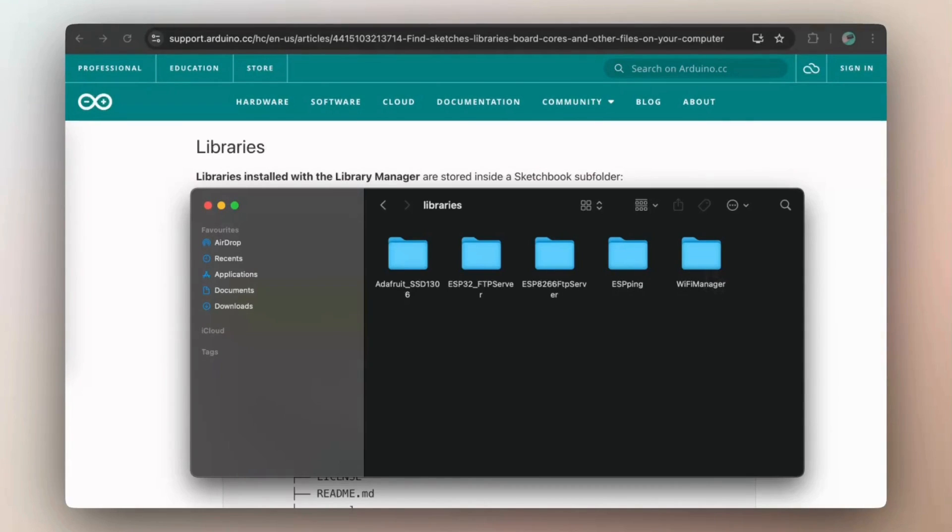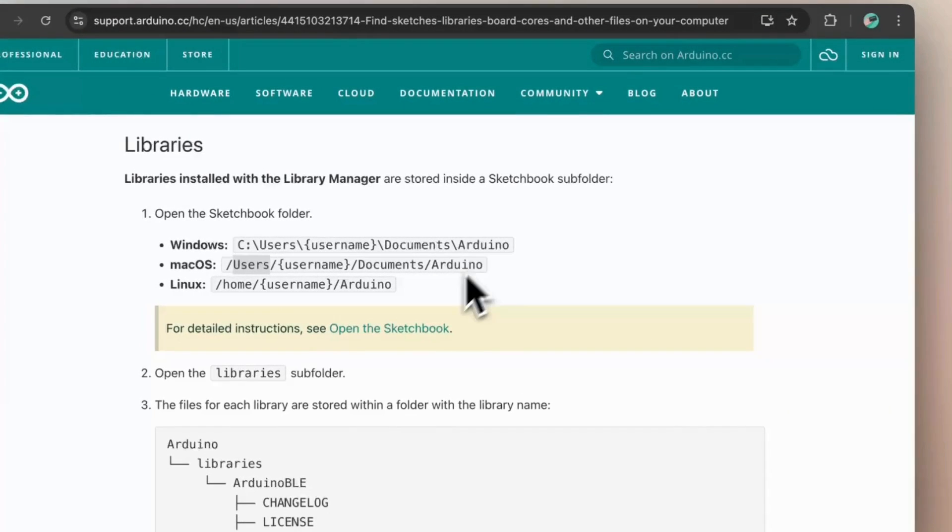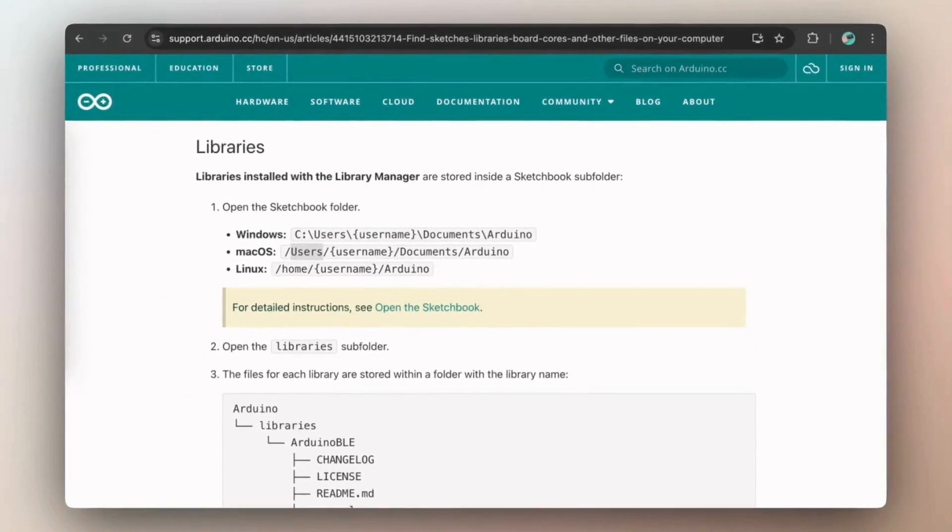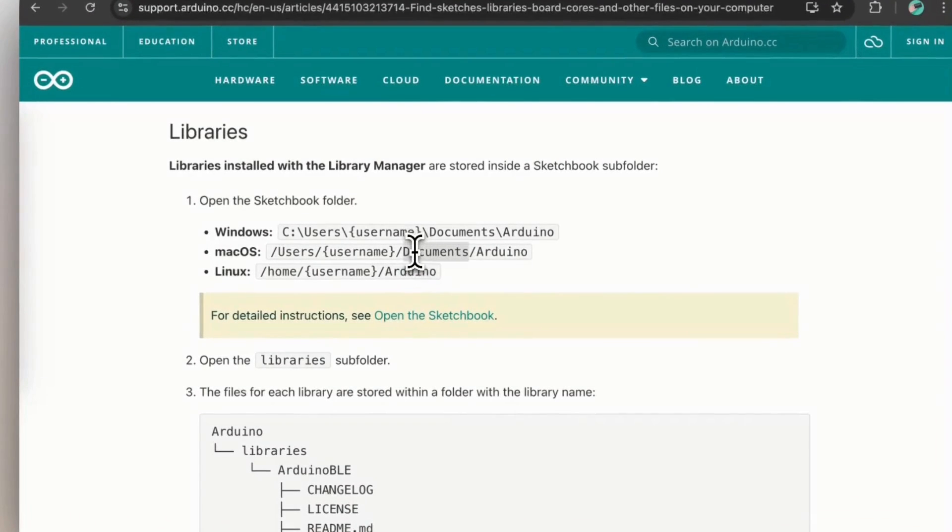You need to copy all these folders depending on your operating system, Windows, Mac OS or Linux here. So me, I will copy that offline.